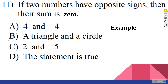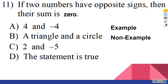For option B, we see a triangle and a circle. This would be a non-example. A triangle and a circle are not numbers, nor do they have opposite signs. We would call this a non-example. A counterexample has to at least make the hypothesis true. Since this has nothing to do with our hypothesis — with the part after the word 'if' — we have a non-example. This is irrelevant to this specific statement.